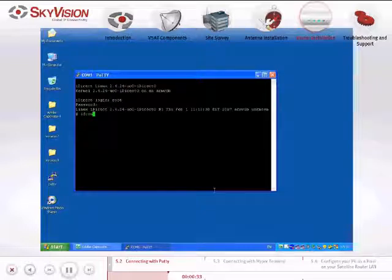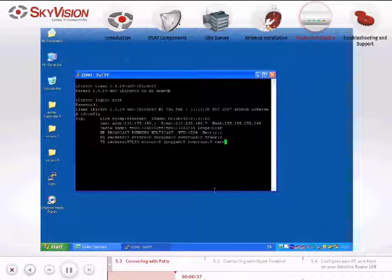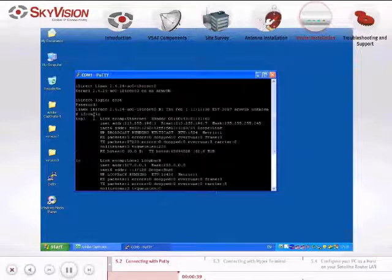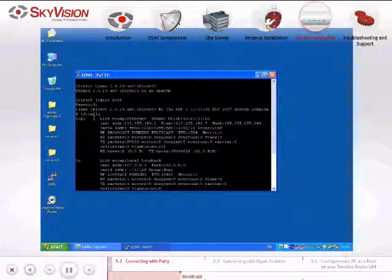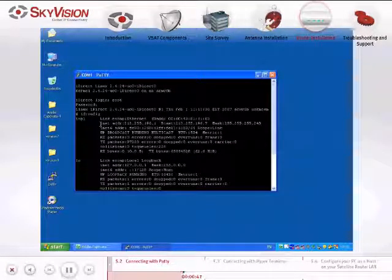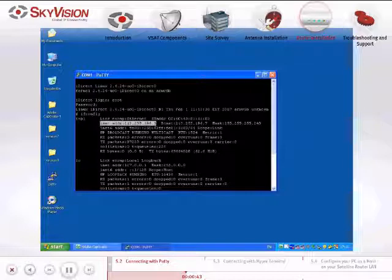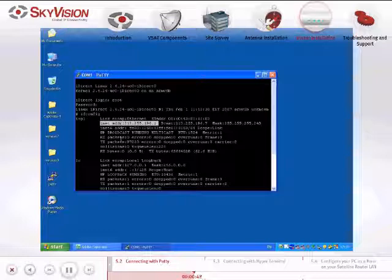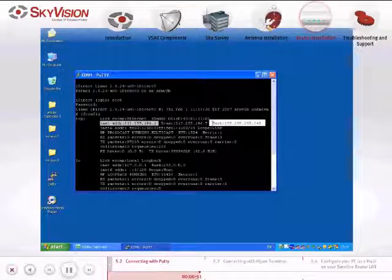Type the command ifconfig. On the second line of the IXP card, you will see INET ADDR, which is the LAN IP address of the iDirect Satellite Router, and MASK, which is the subnet MASK of your LAN.